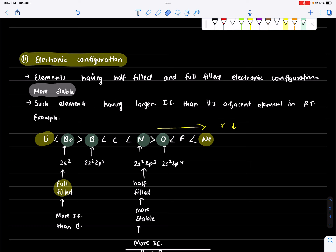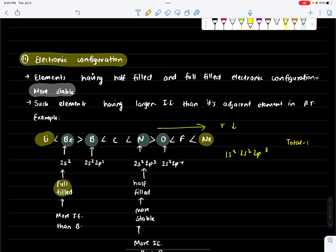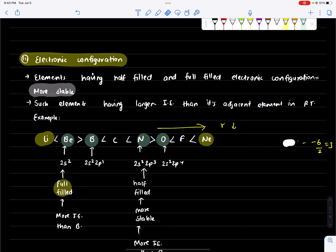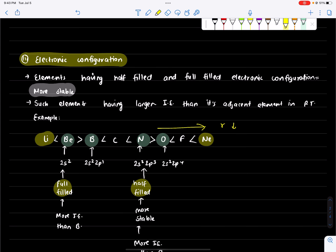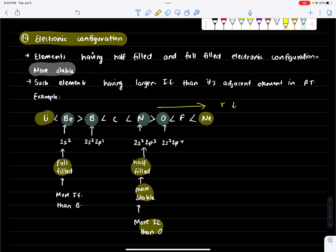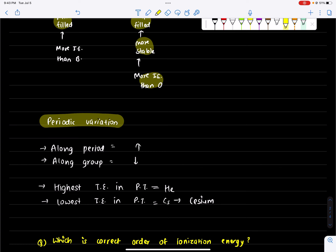Now we will see nitrogen. Nitrogen has the configuration 1s2, 2s2, 2p3. This is a half-filled condition. The half-filled condition is more stable, so we have to use more energy to ionize it. This is why nitrogen has a higher ionization energy than oxygen, because nitrogen's half-filled condition is more stable.